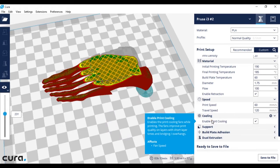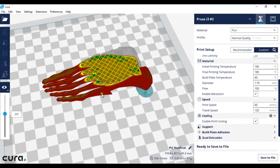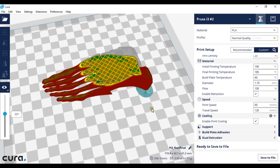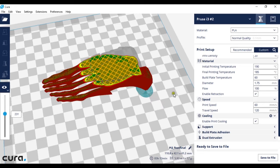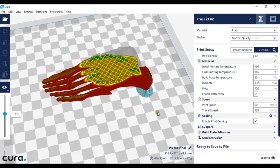I always have my fan cooling on just to be safe, because if you don't have the fans turned on you might end up with the model sinking down and causing elephant's foot which is a print deformity.